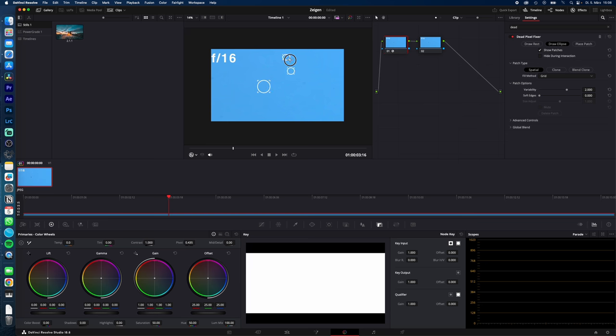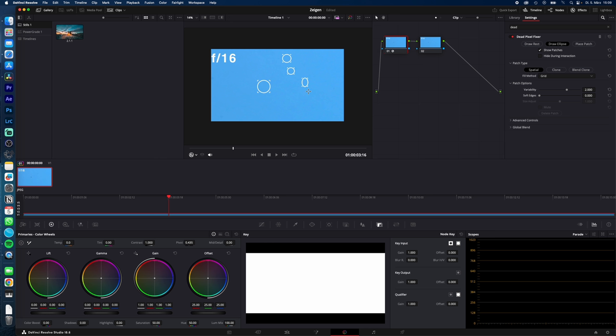Do this with every dust and as you can see the pixels are now gone. Because the pixels are on your sensor you don't have to track them—they will stay in the same position even while moving. But don't forget to clean your sensor for the next shoot.